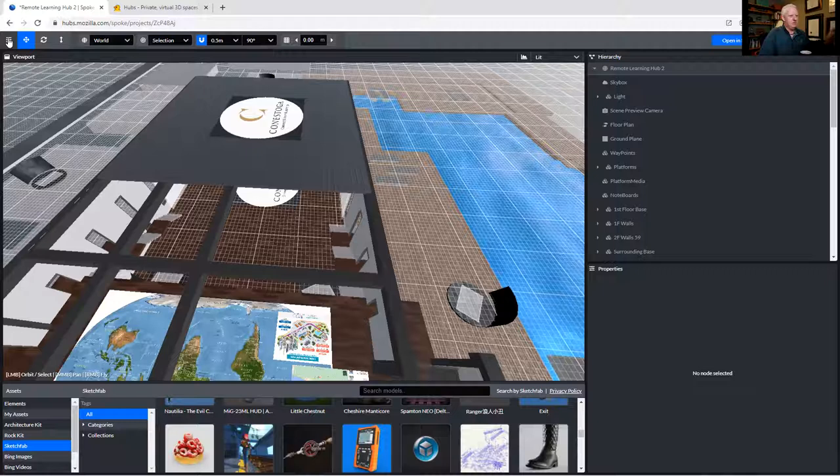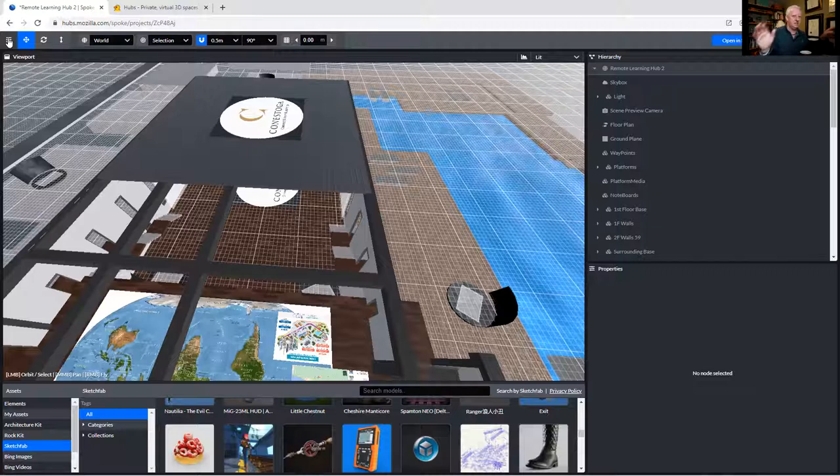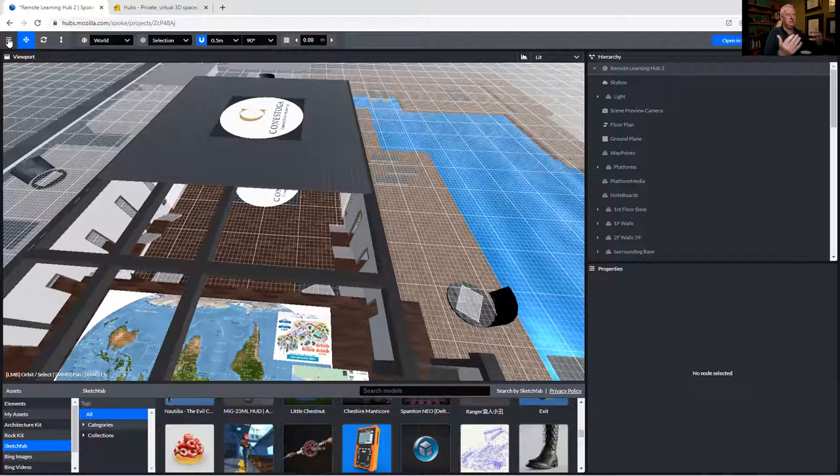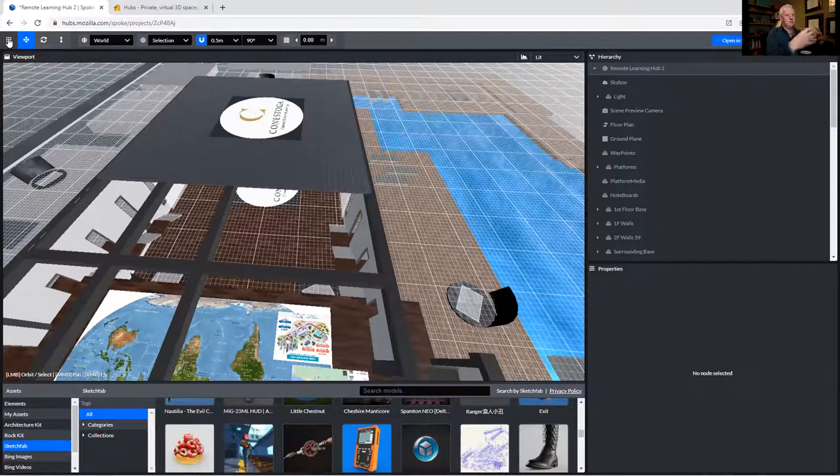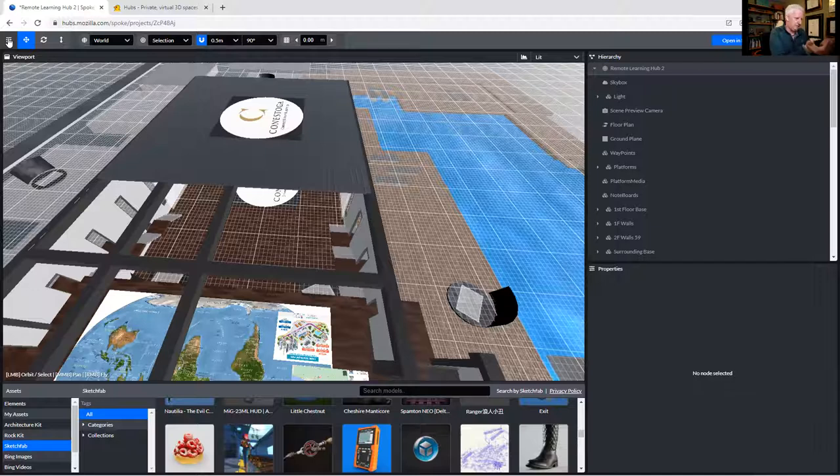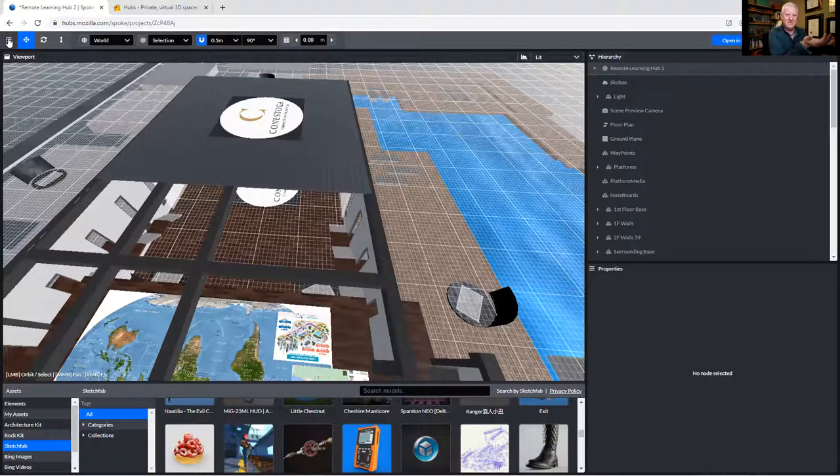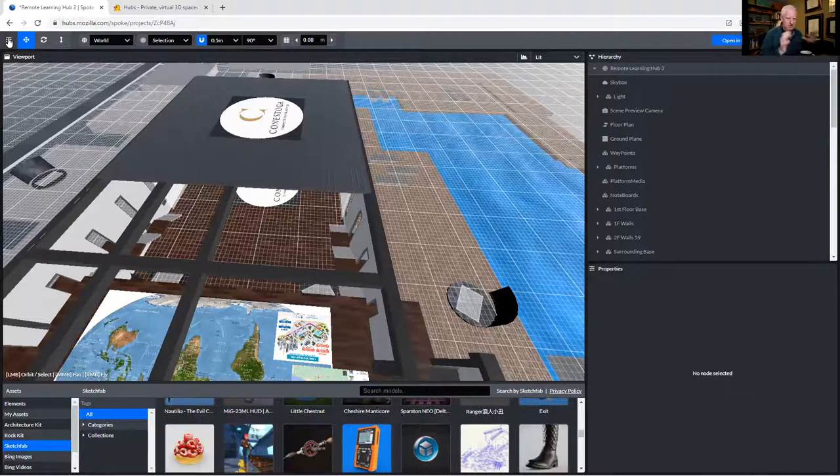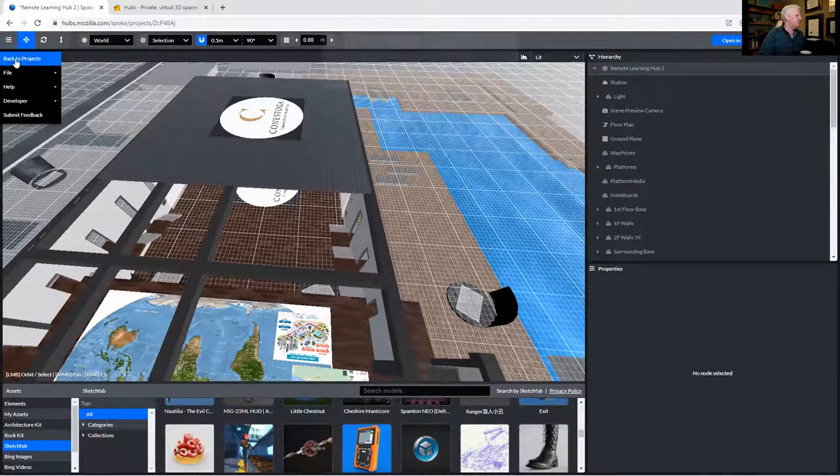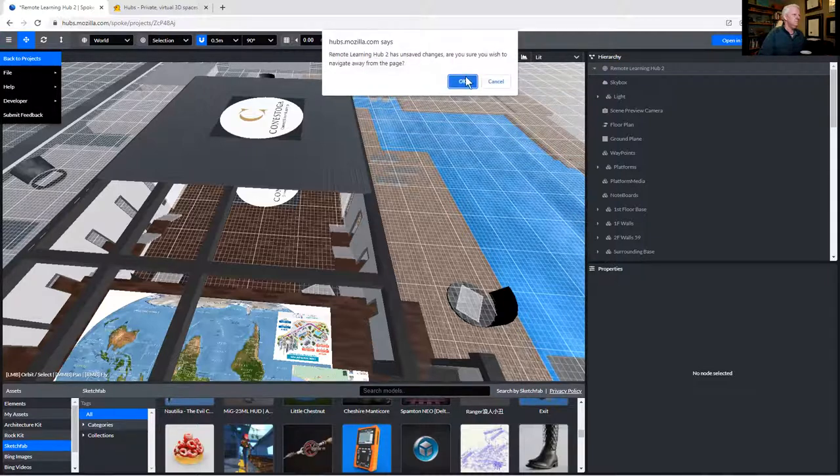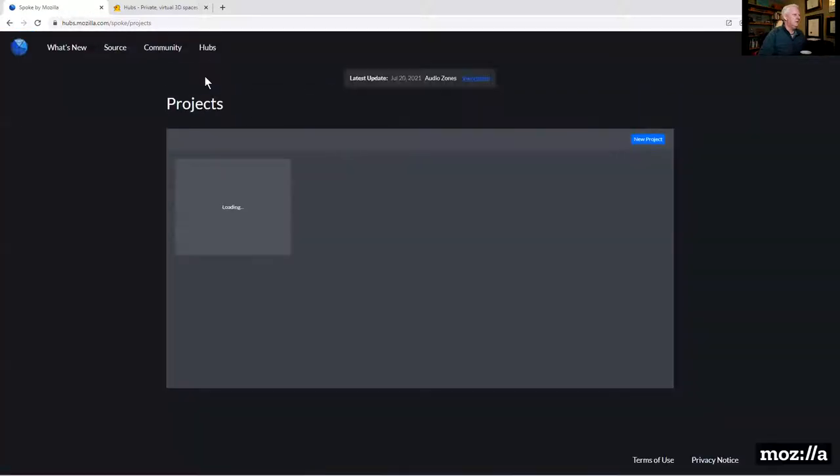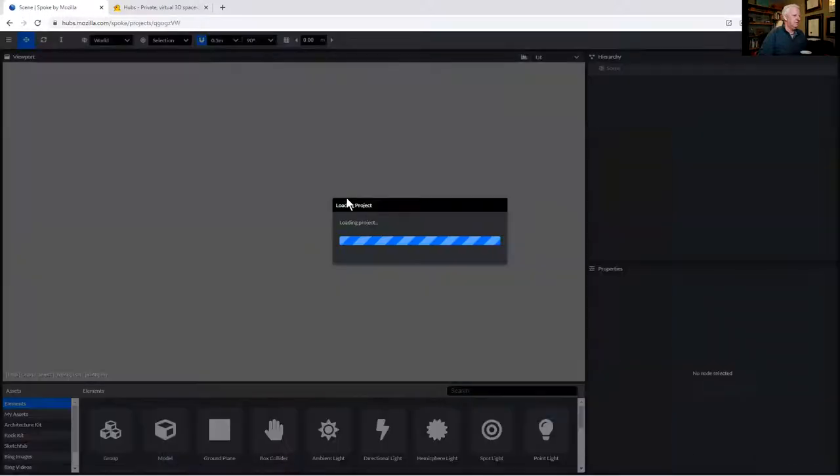Mozilla Hubs recommends a limit of 24 attendees in a given room. And then the idea is beyond that, you should split your event into multiple rooms. But I don't want to do that. My class is 30 and in my version of math, 30 isn't that much bigger than 24. I want everybody in the same room. So my compromise is to make the space a lot simpler.